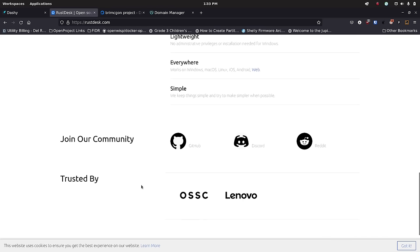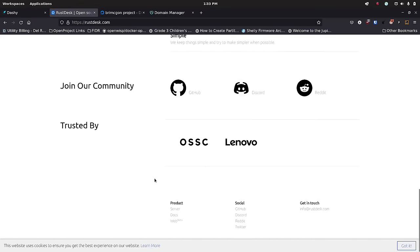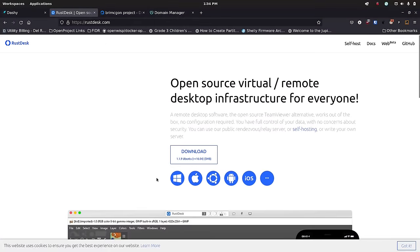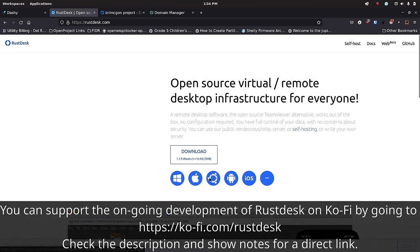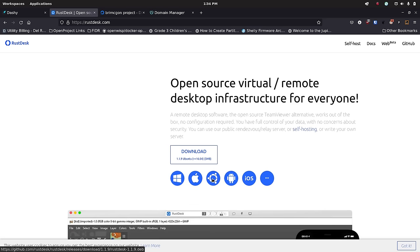They've got GitHub, Discord, and Reddit communities. They say they're currently trusted by OSSC and Lenovo, which are some pretty big names — pretty impressive. With Linux, it does not support Wayland; it only supports X11. So if somebody's using a Wayland-based system for their desktop display, you'd have to have them switch to X11, which could be more work depending on how experienced the user is. I hope in the future they will support Wayland as well, because with PipeWire and things like that there are some really great ways for that to happen.